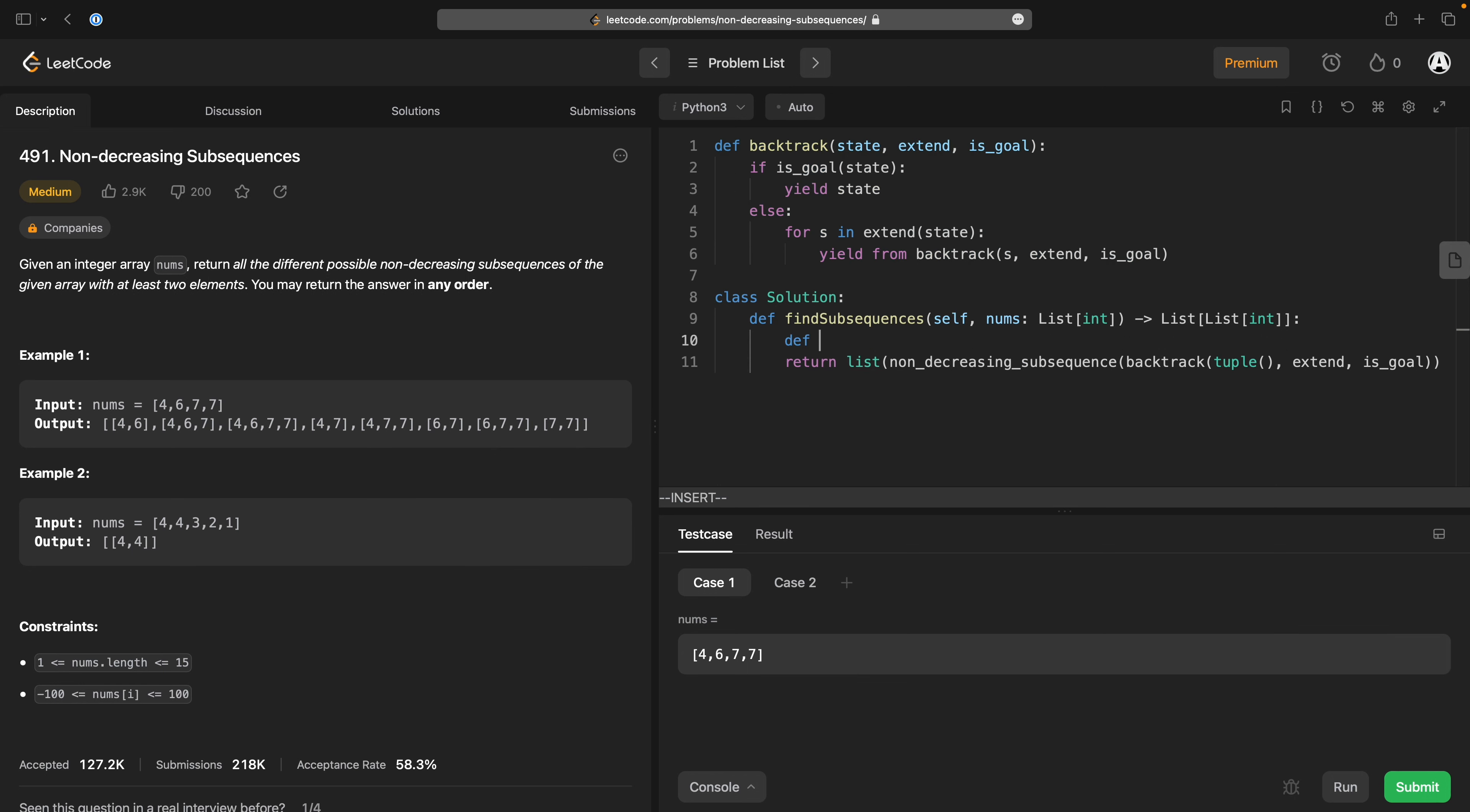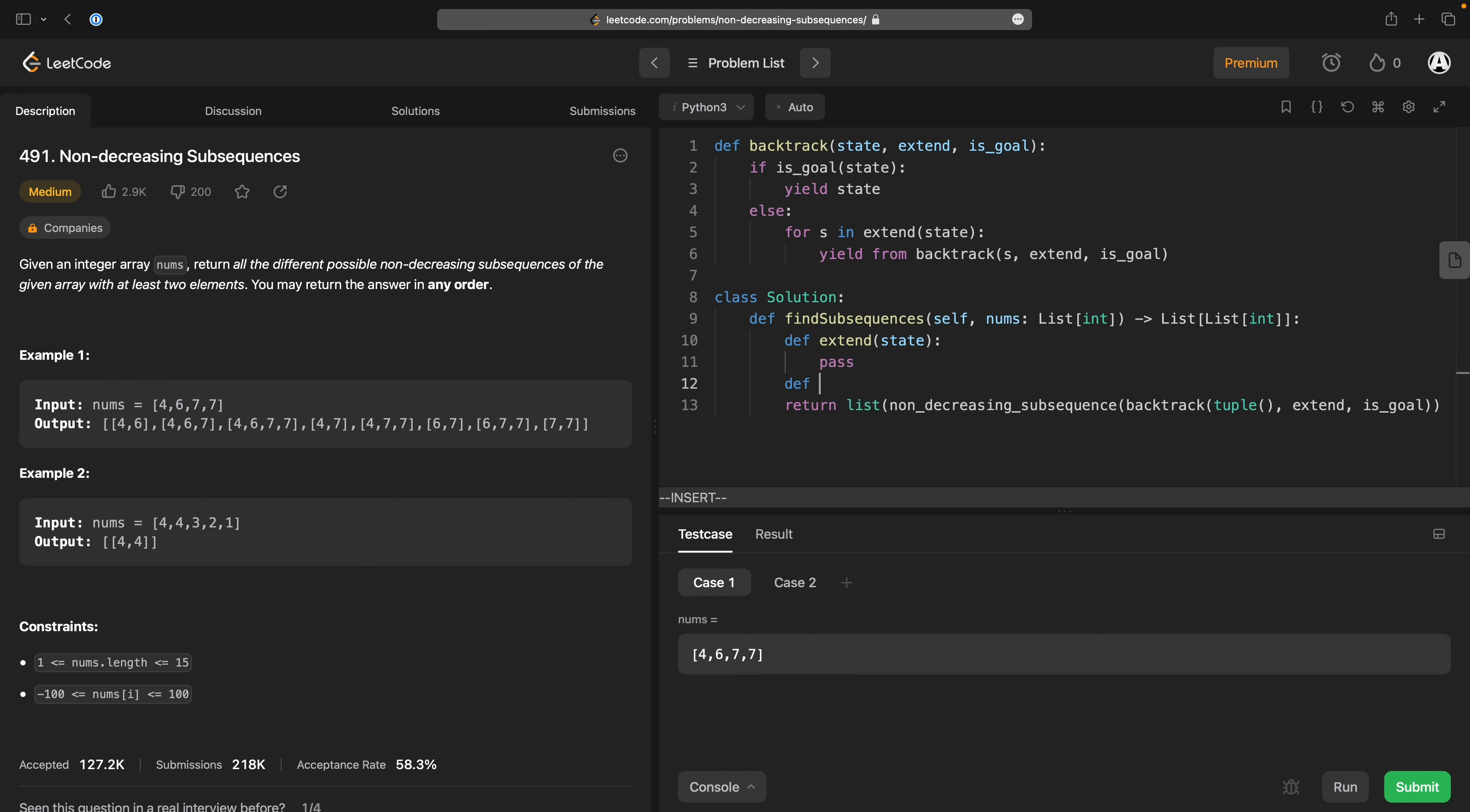Ever. Any backtracking you ever do fits this particular shape. All you need to do is write your extend functions for the state,